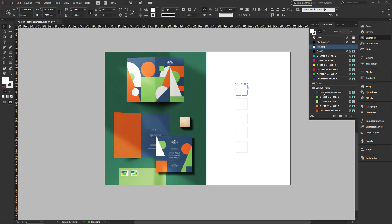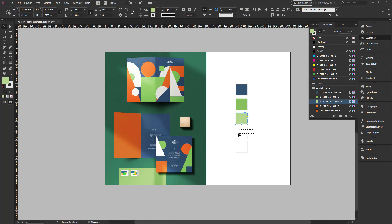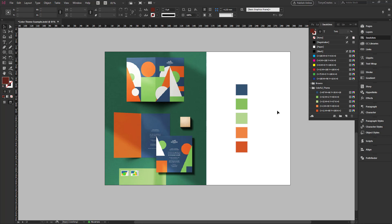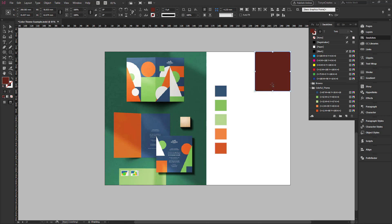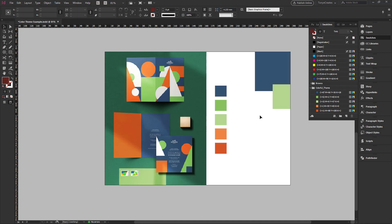I can come in here and apply the colors to the boxes I've created. All the colors have been captured beautifully and I can use them for my design. I can just create things with them — select, drag over, pick the color, and basically that's how I select colors using the Color Theme tool in Adobe InDesign.